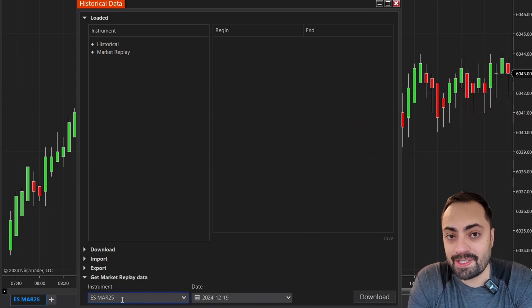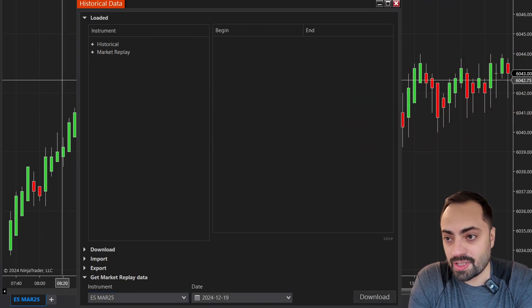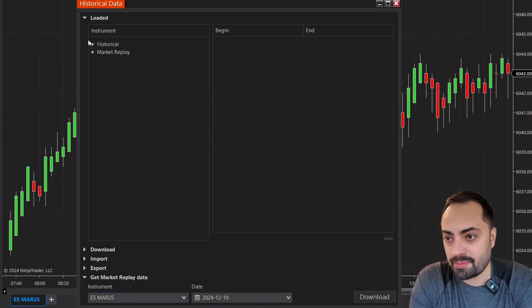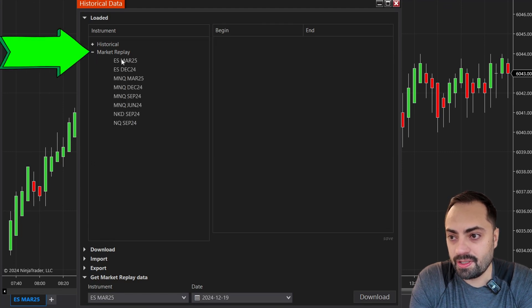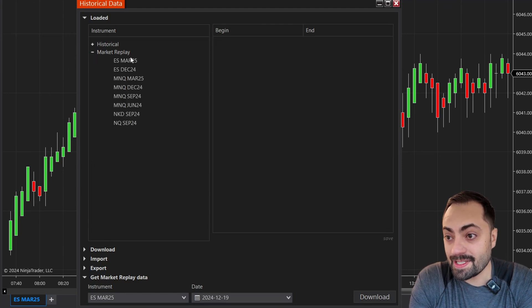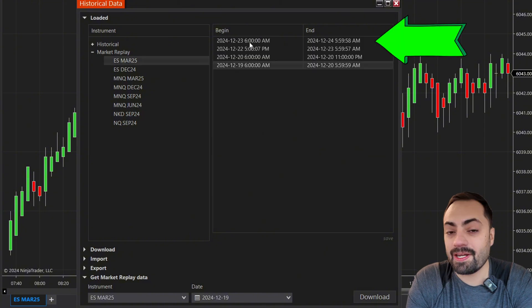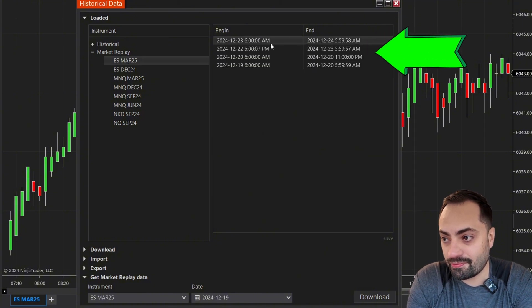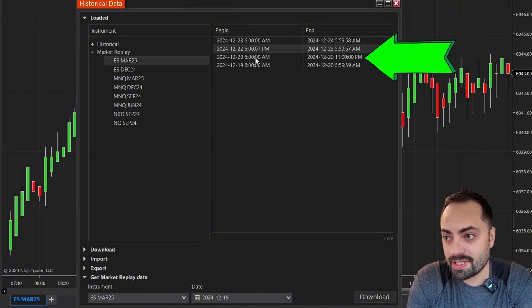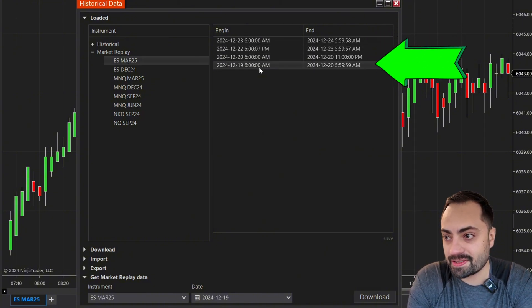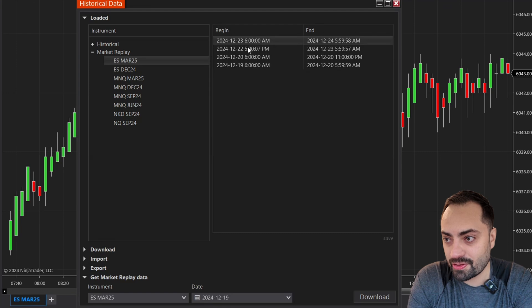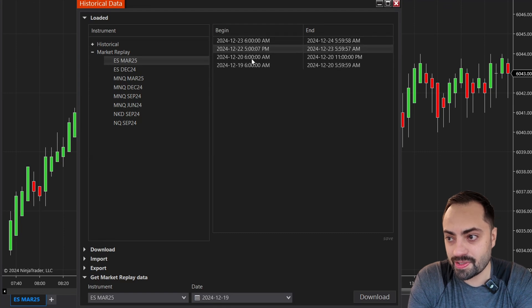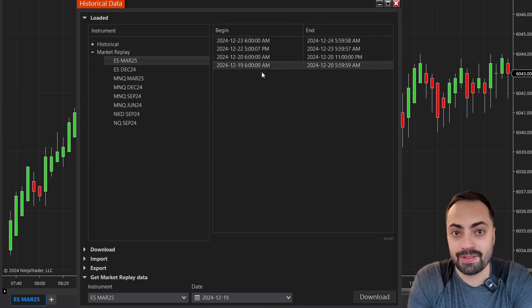To verify that a day is downloaded, you can just head up to your instrument, hit Market Replay, and find the instrument that you downloaded. Here you're going to find the data for each day that you selected — so the 23rd, the 22nd, the 20th, and the 19th.